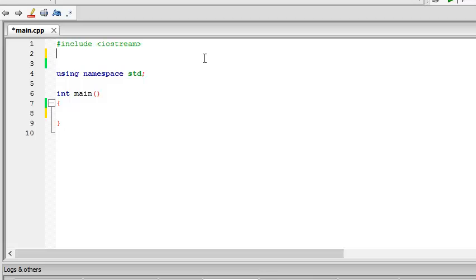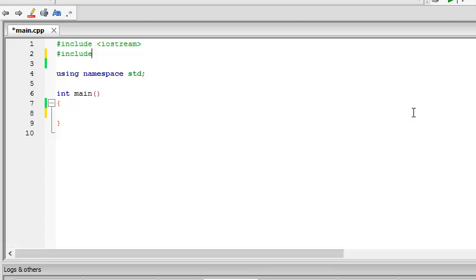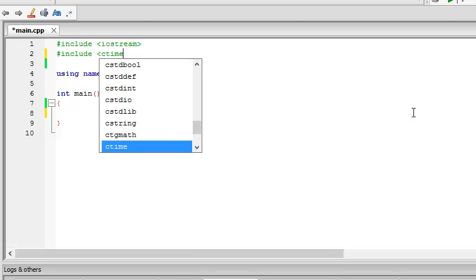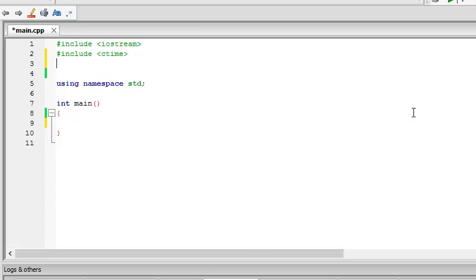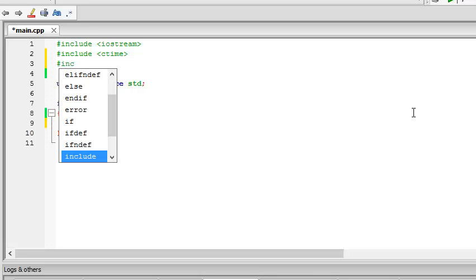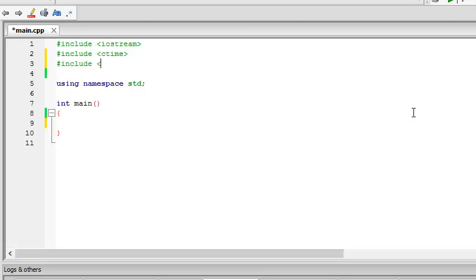First, to generate random numbers, we need to include two libraries. Like iostream, we need to include two more. First one is #include <ctime>. Next one is #include <cstdlib>.